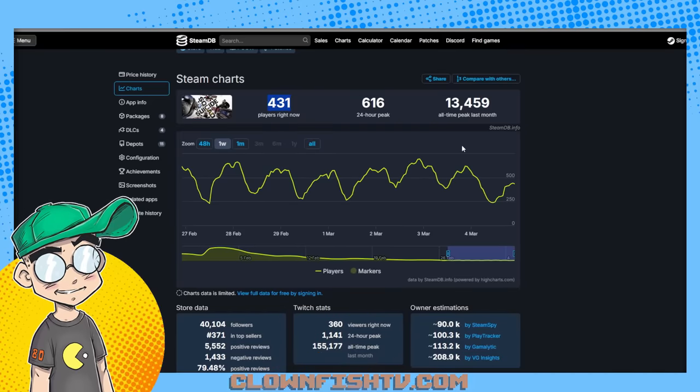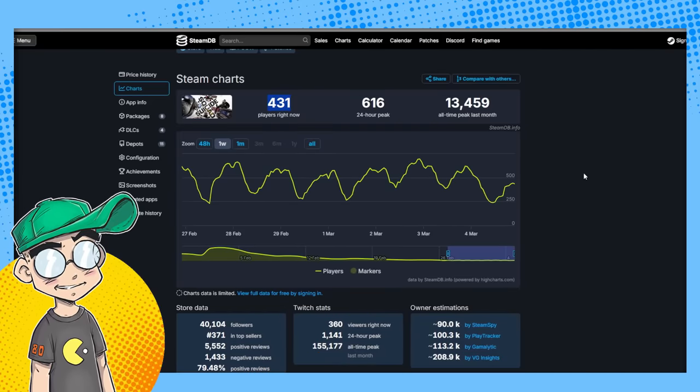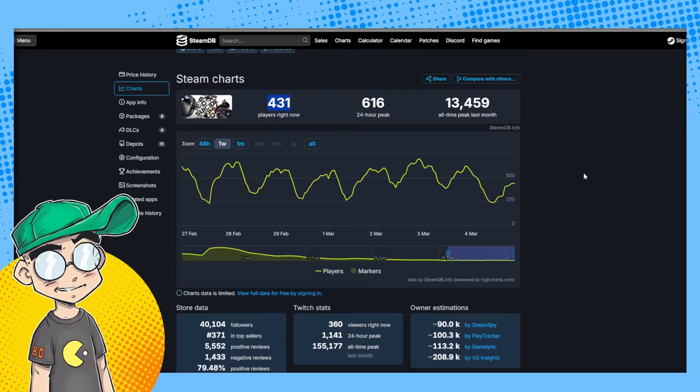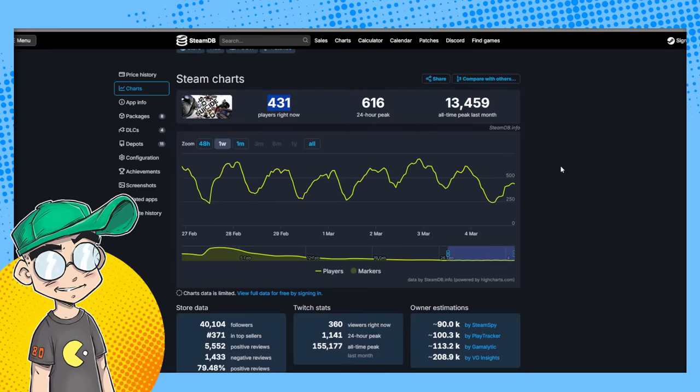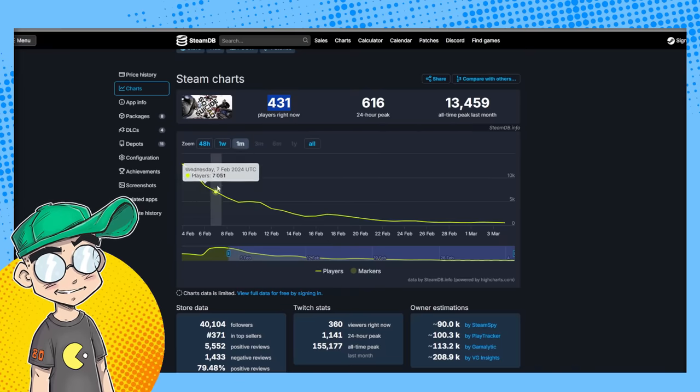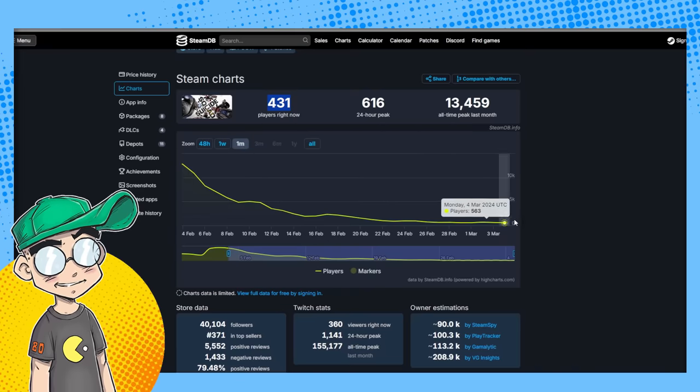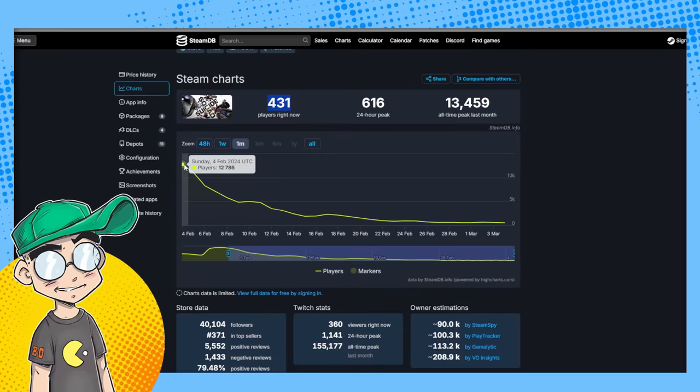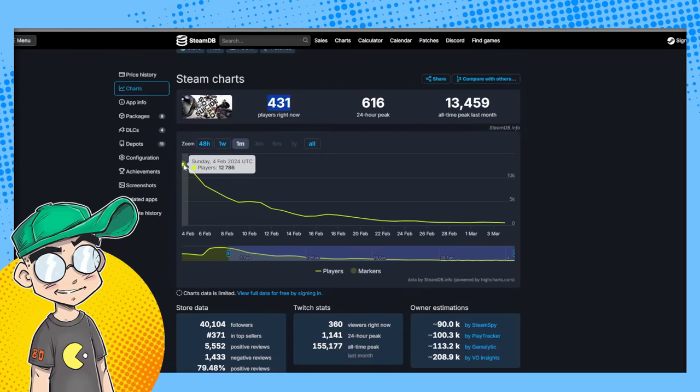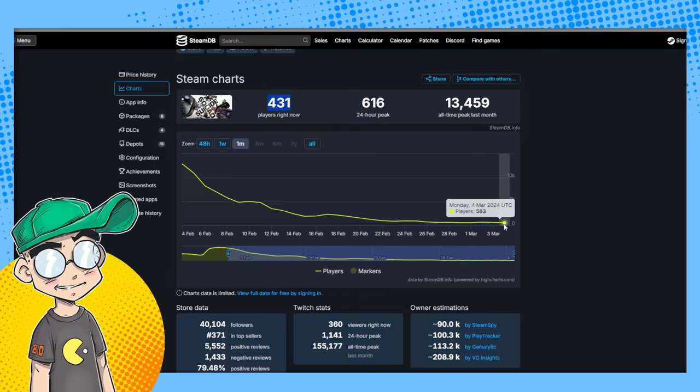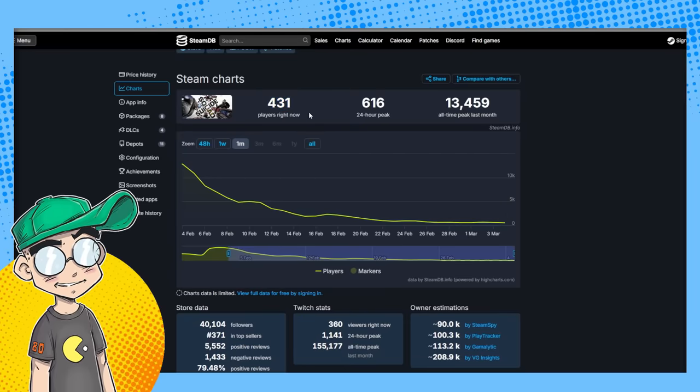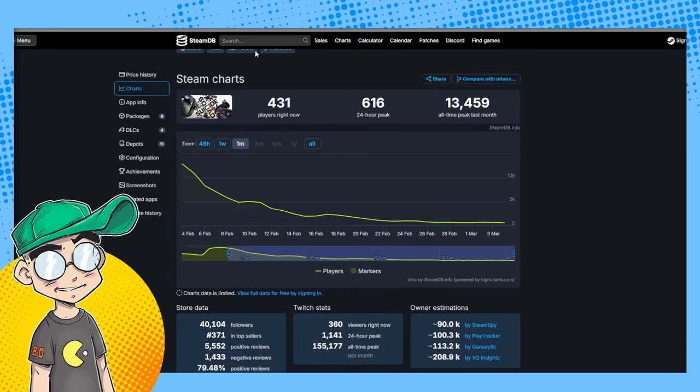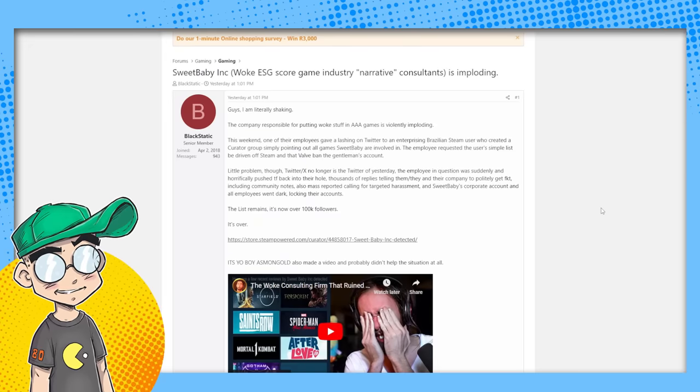431 people are playing Suicide Squad Kill the Justice League. This was supposed to be like the mother of all releases this quarter, and nobody cares. Look at this: we went from Sunday, February 4th, 12,000 concurrent players - which is not good for a game of this size - down to 431 people. That is pathetic. That's what Sweet Baby Inc gets you.